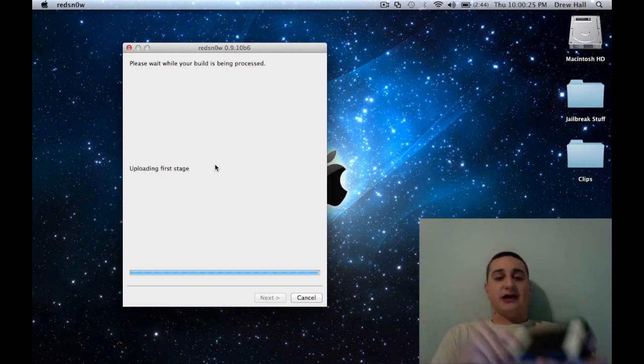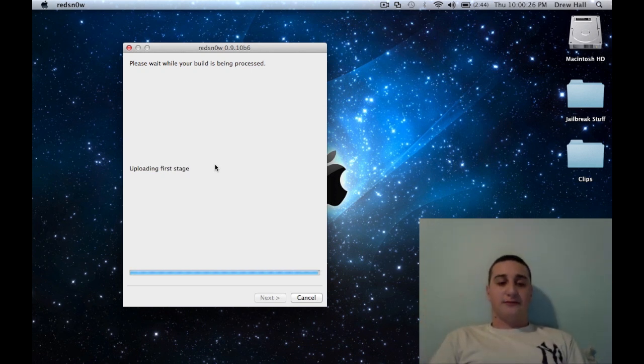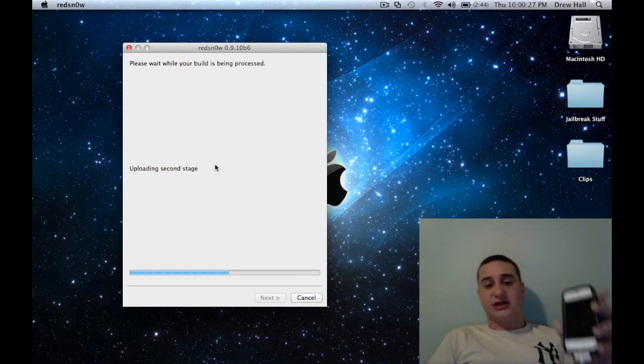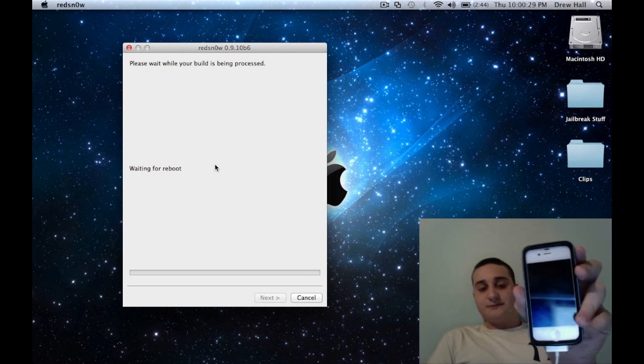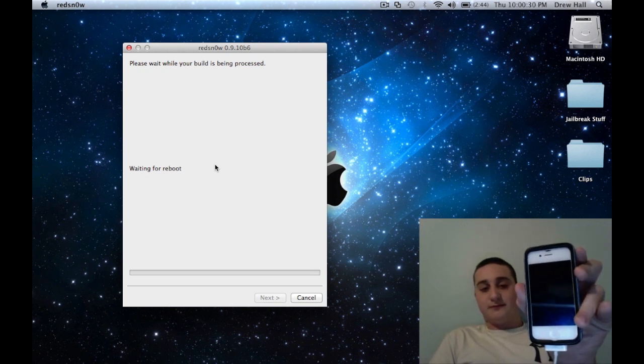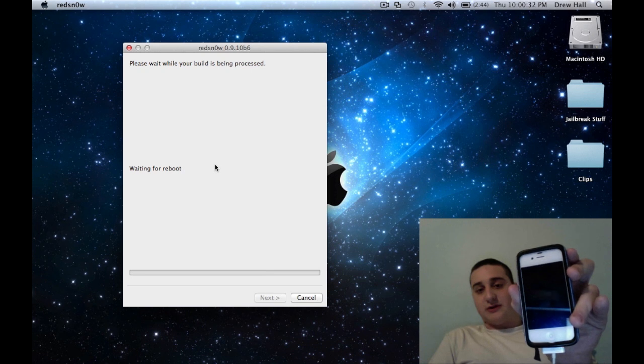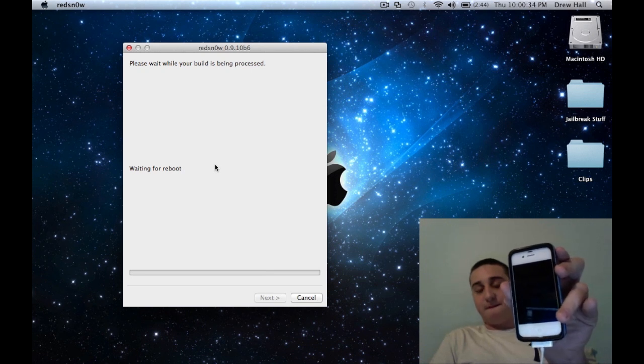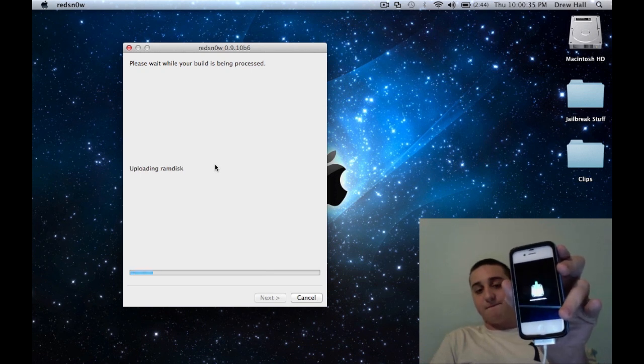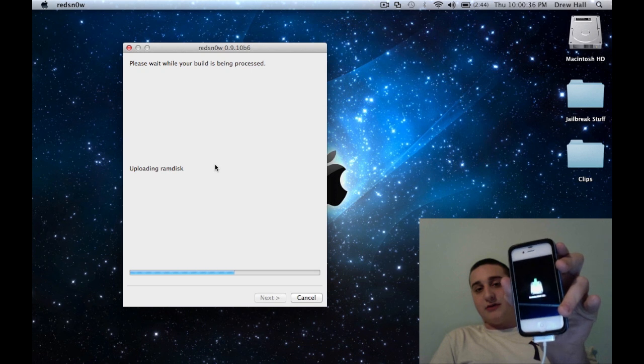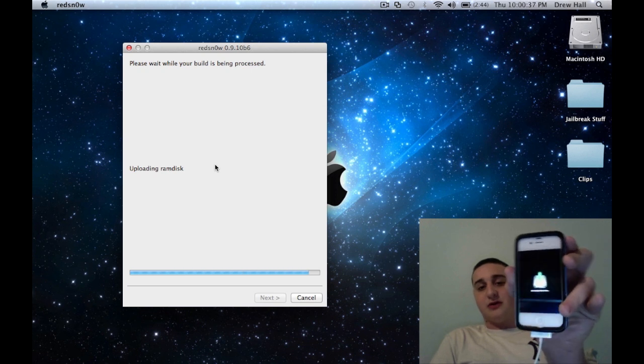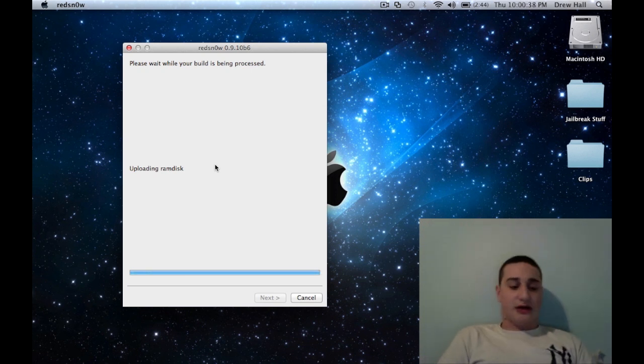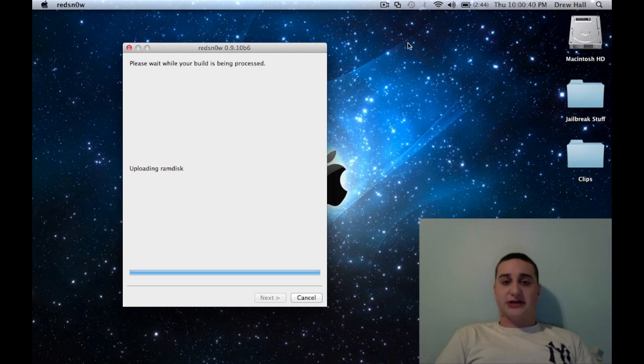And now you should be good. You should see your screen flash. Just waiting for the reboot here. And there we go. We're uploading the RAM disk. So I'm going to come back when this is done. This does take a little bit.